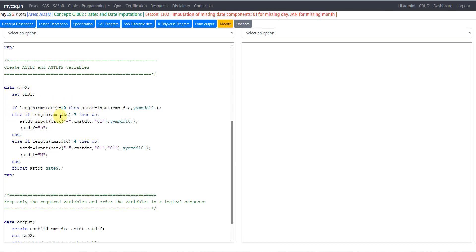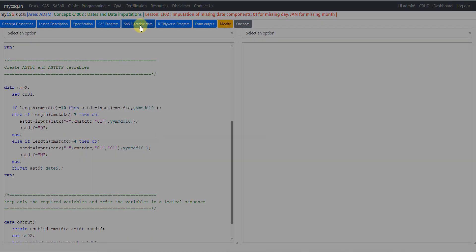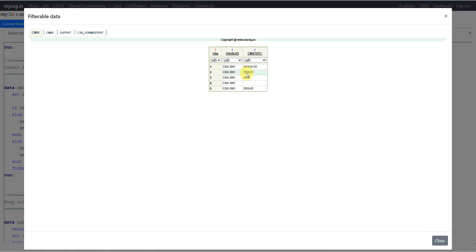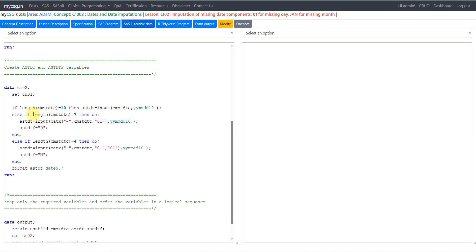Else if the length of CMSTDTC is equal to 7, that means only year and month are present and day is missing. With 4 characters for year, 2 for month, and 1 separator, the overall length is 7. In that scenario we create ASTDT — but rather than using CMSTDTC directly, we use an expression to build a full date and then convert it to numeric.